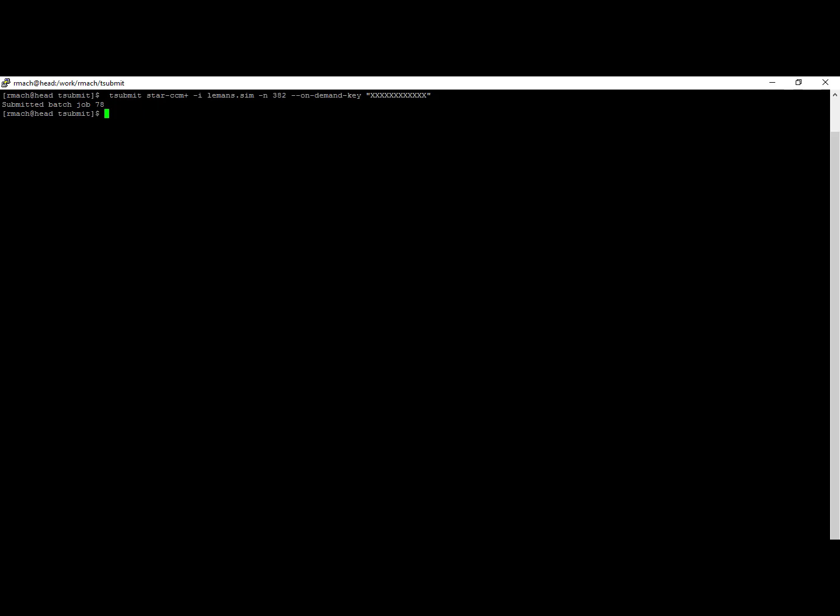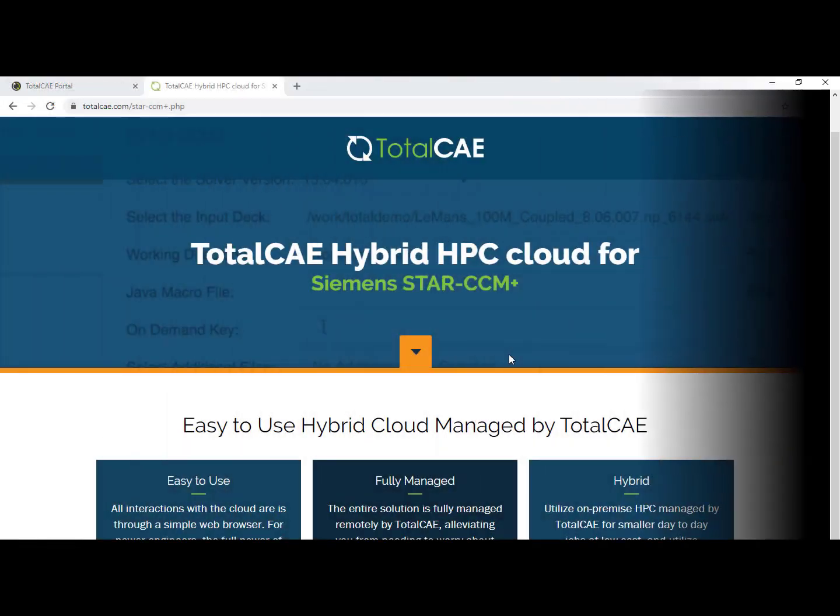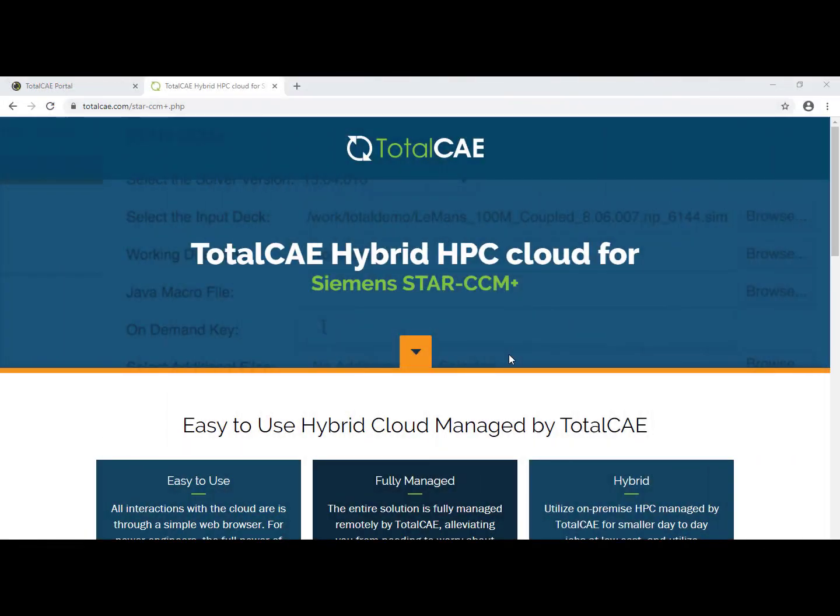That's pretty much all there is to it. If you're interested in learning more about StarCCM Plus on TotalCAE, whether that be on cloud or managed HPC clusters, visit us at TotalCAE.com/star-ccmplus.